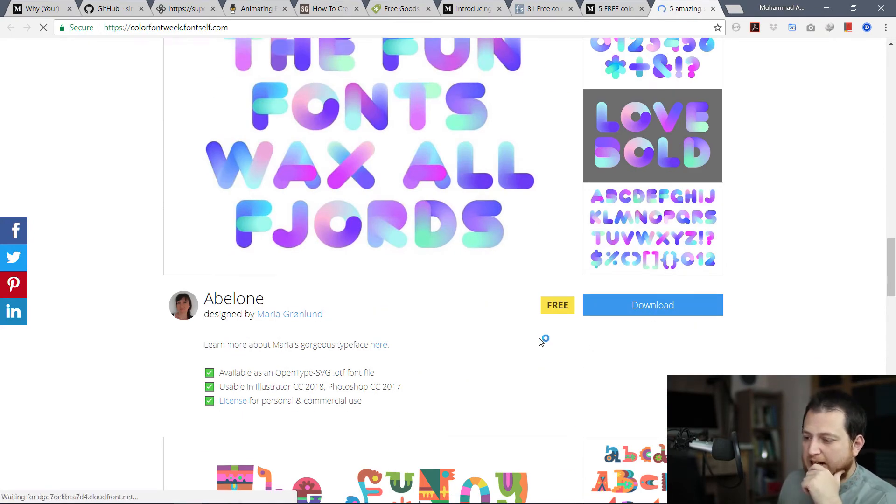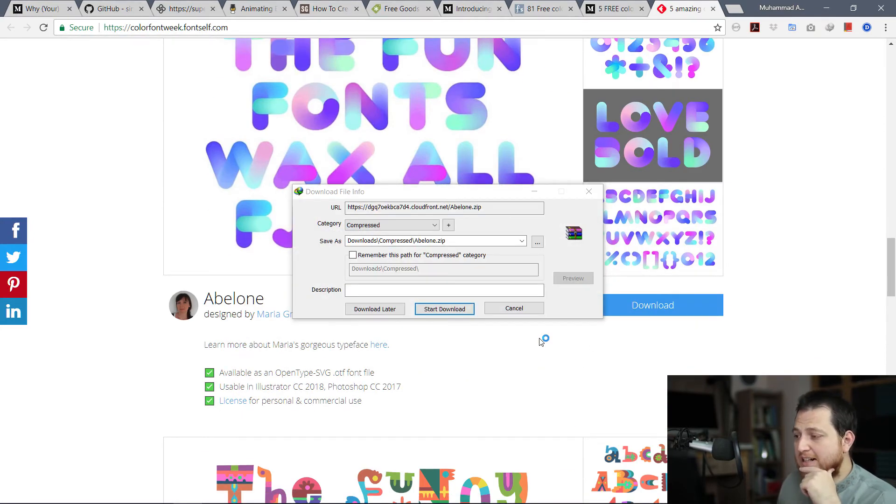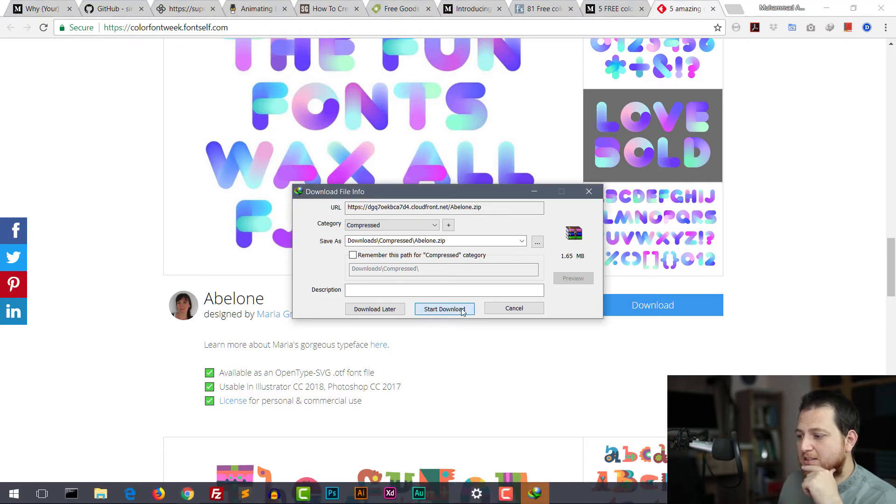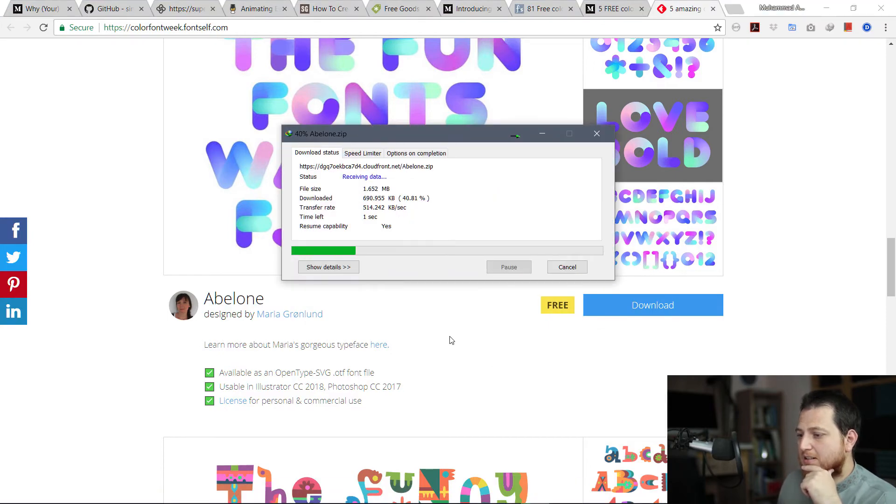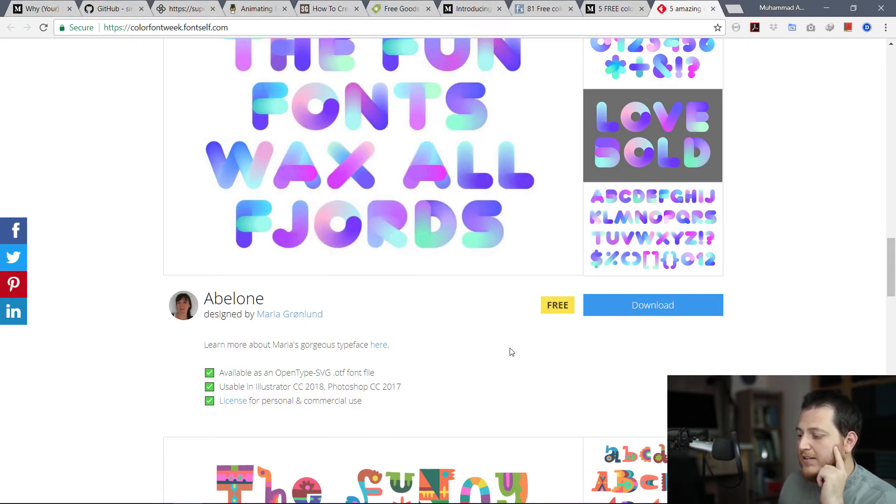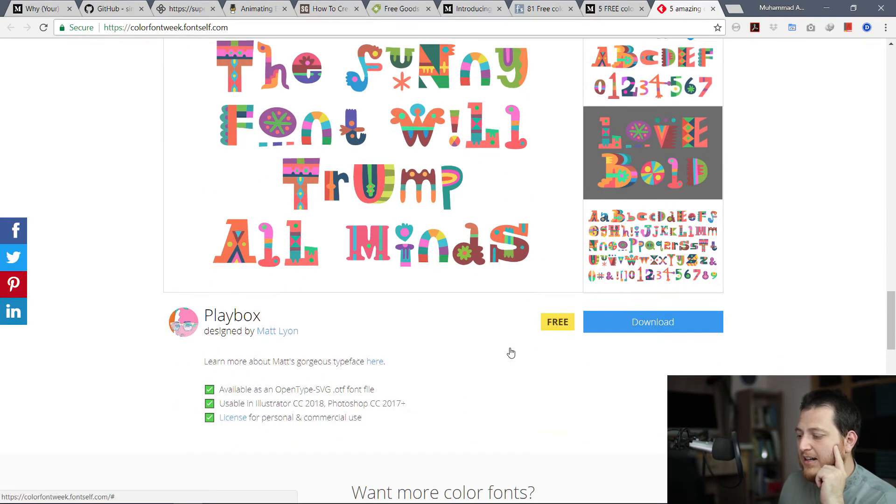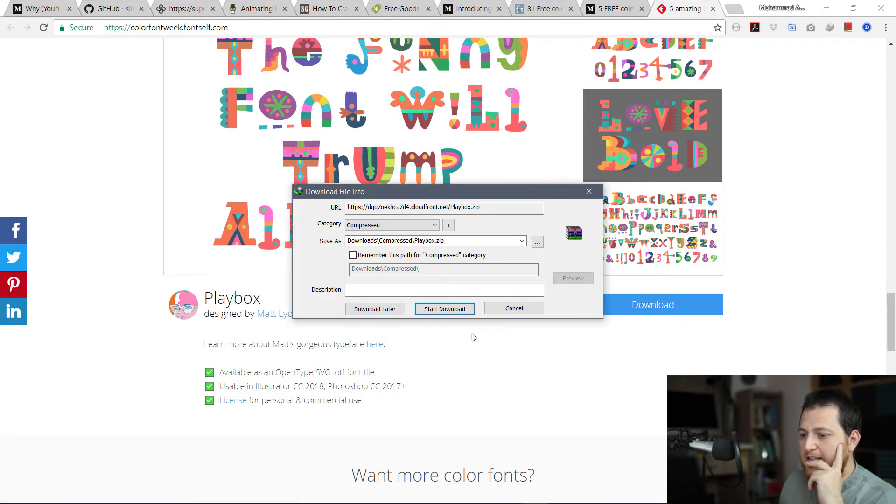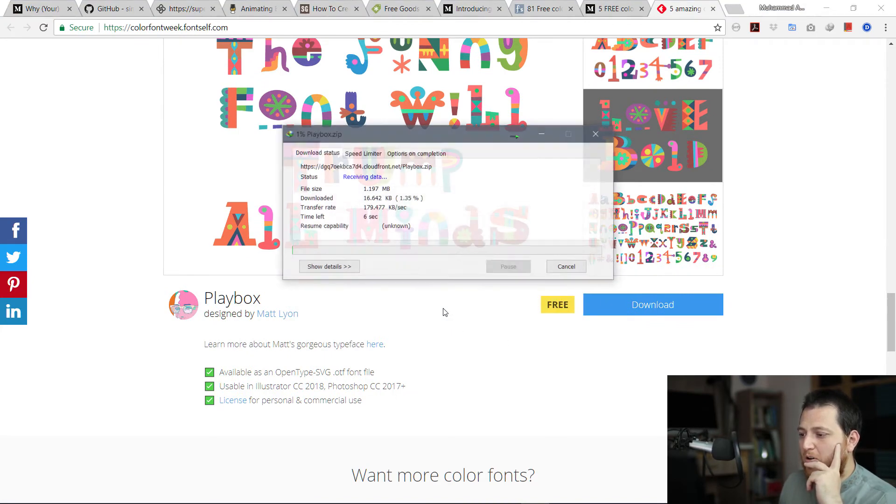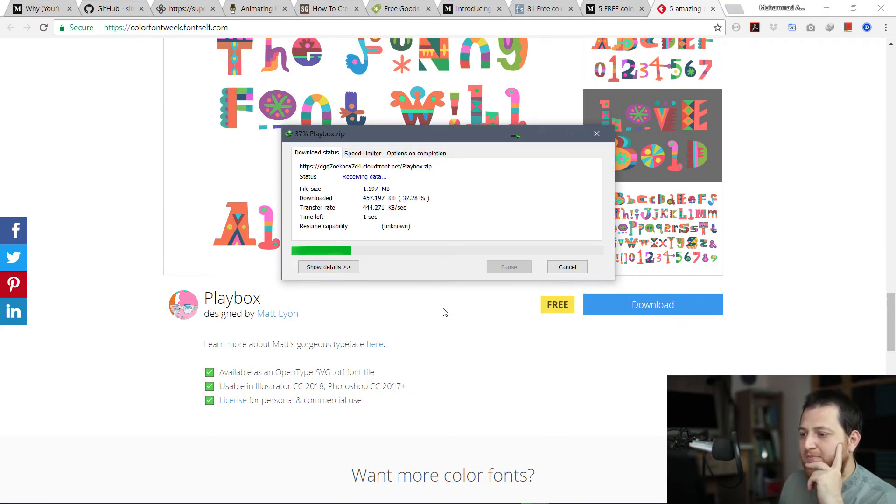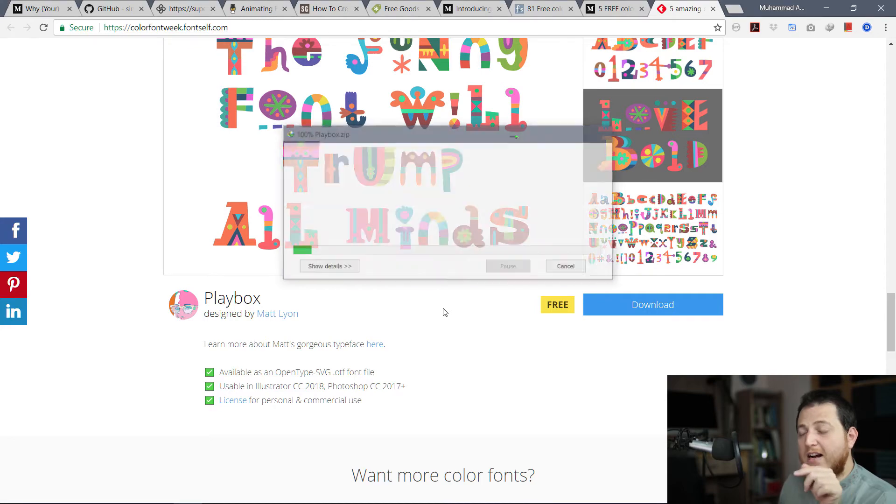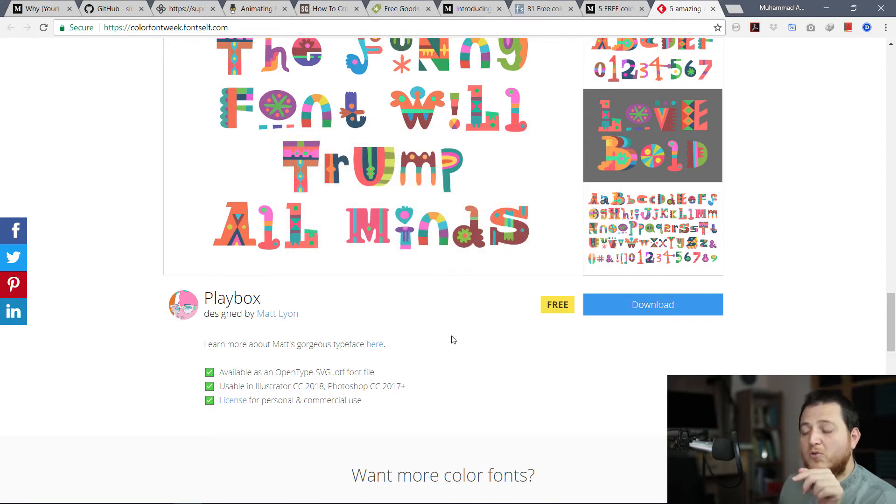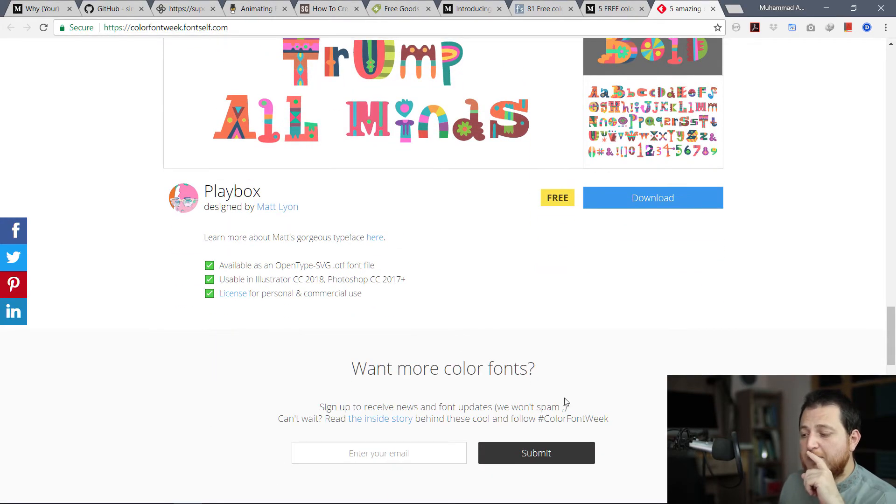I am going to download this one. I really like this one. This one is also very nice, Playbox. You can download the free fonts and use them in your designs. They are going to look great in your designs.